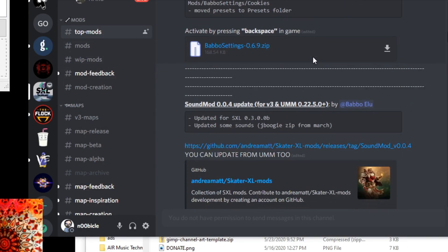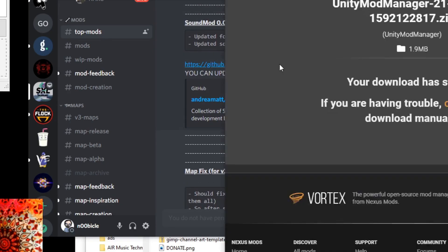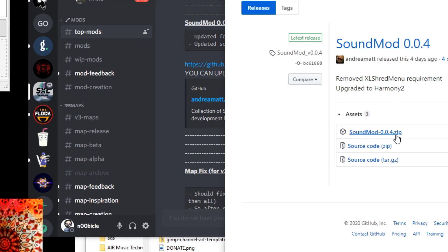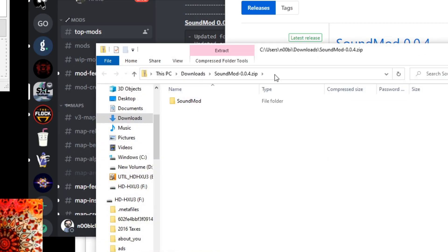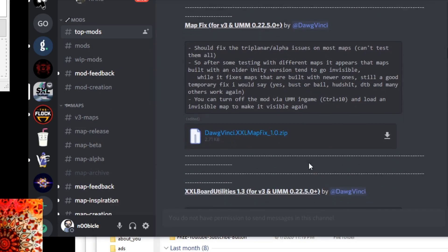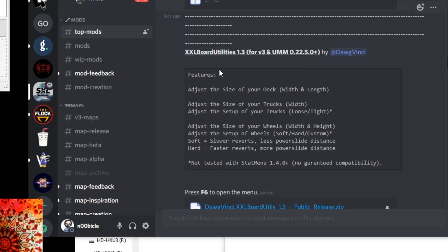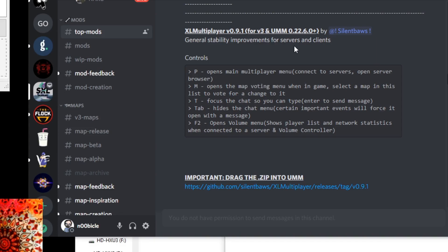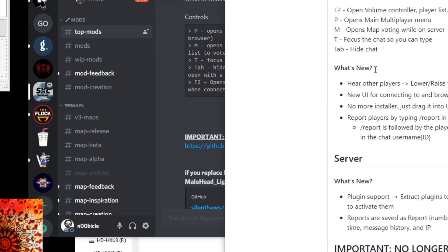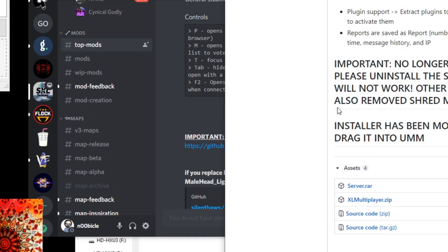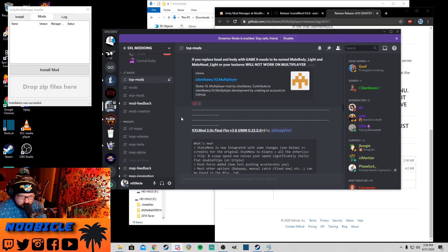Scroll on down in the Top Mods channel — we're going to get Sound Mod. Just click on the GitHub and click on SoundMod.zip at the top. Alright, there's that. We're going to want to get DogVinci's MapFix 1.0, so just click on that. Let's go back to Discord — we're just going to keep on downloading. Board Utilities is a cool one — it adjusts the size of your deck, the wheels, the setup of your trucks, whether they're loose or tight, so just more customization. They have multiplayer servers where you can go in there and just skate around with people. It's just free skate, but people do organize games of skate in there through the chat. Alright, let's get that — just click on the zip right here. Yep, it's in there.